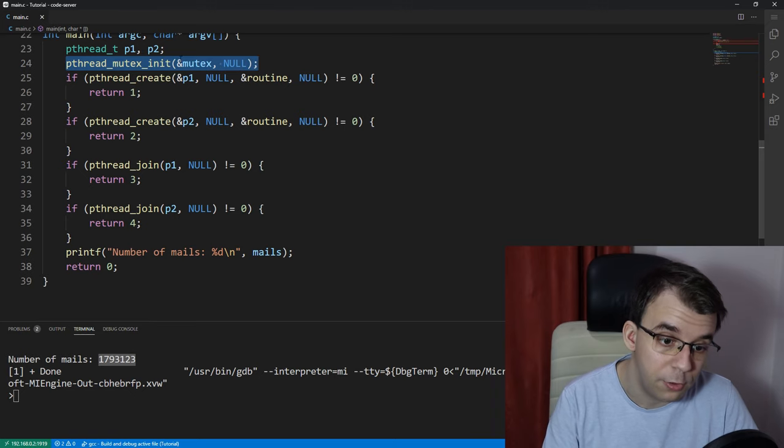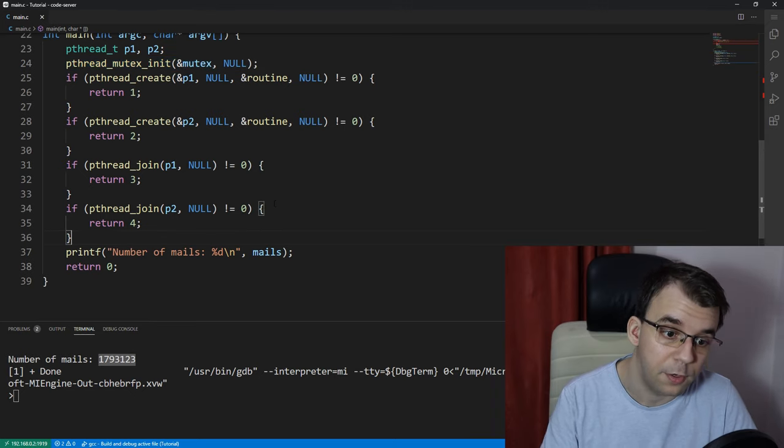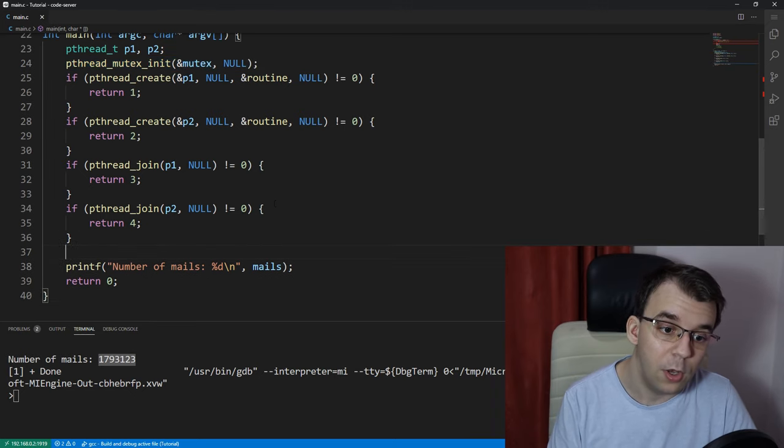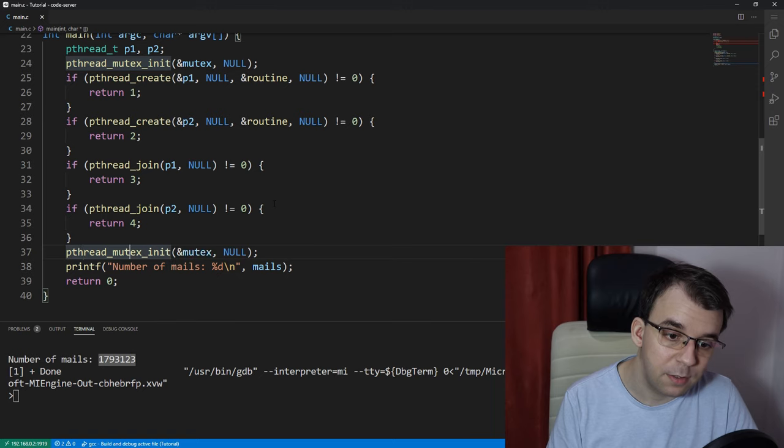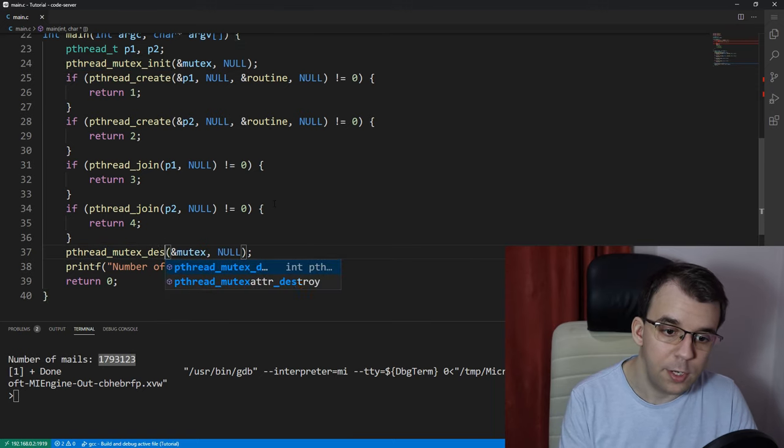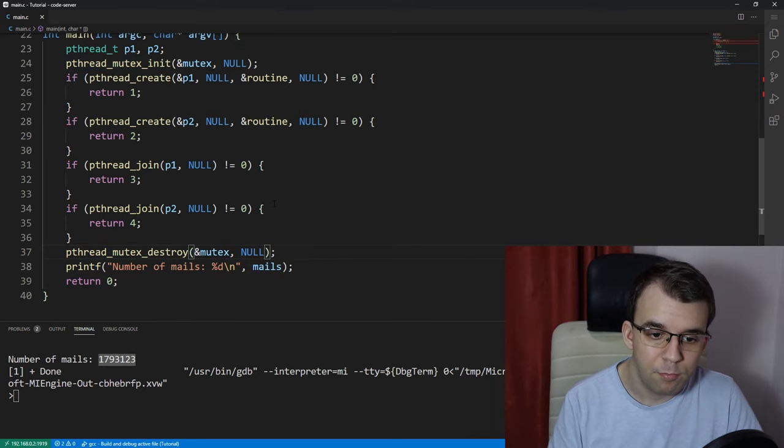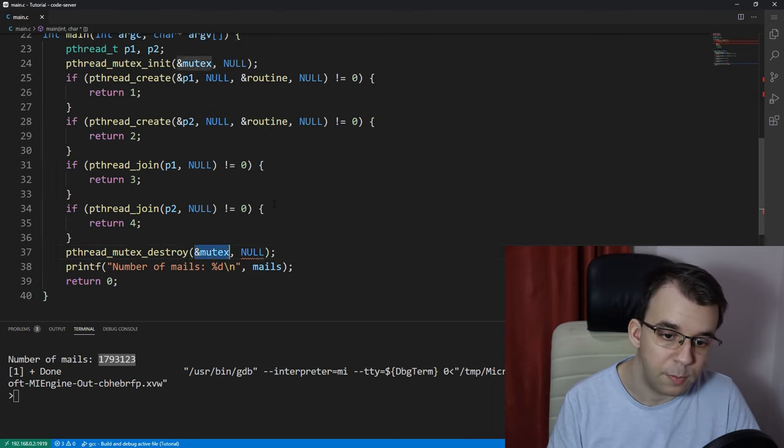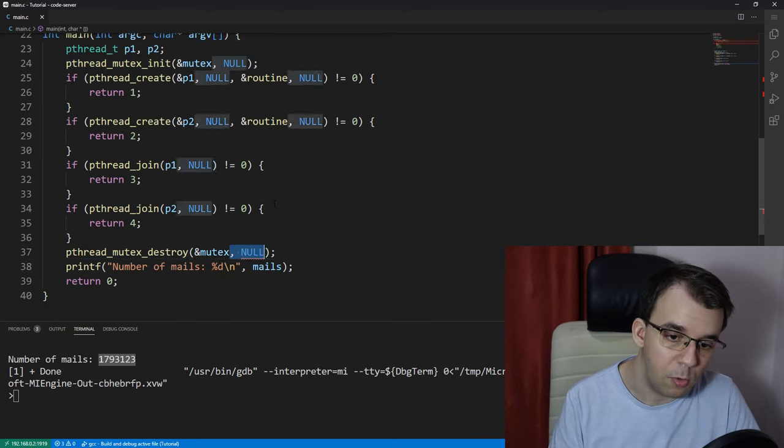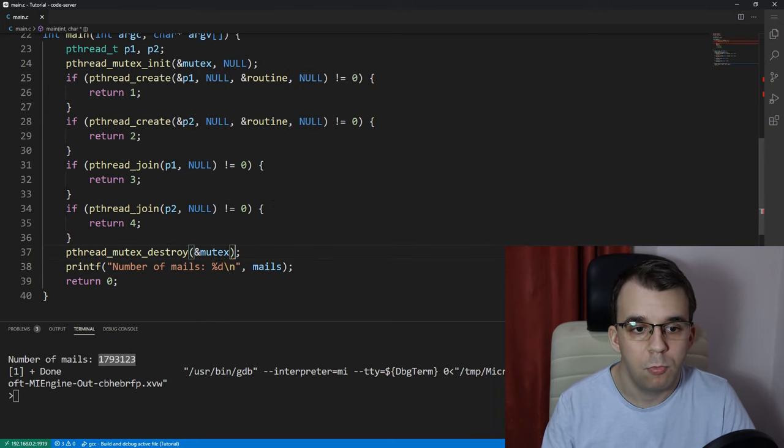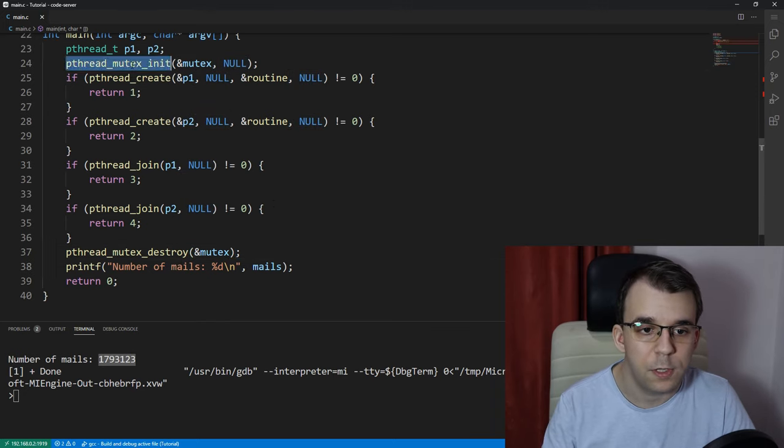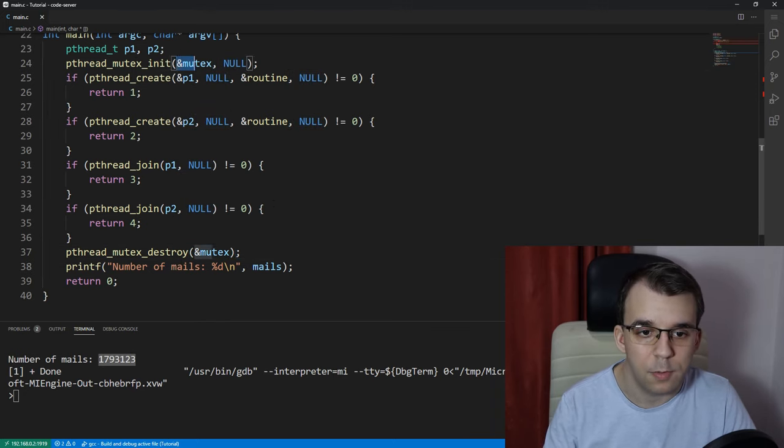so we're going to have to also destroy the memory that's been allocated here. So, I'm going to call pthread_mutex_destroy, and this guy just takes in the address to the mutex. No more second parameter, right? So, pthread_mutex_init with the mutex, and then destroy.